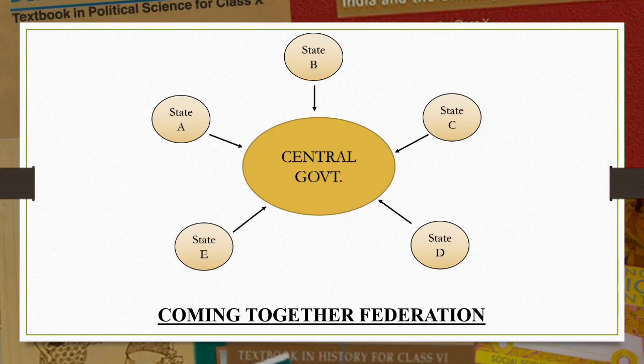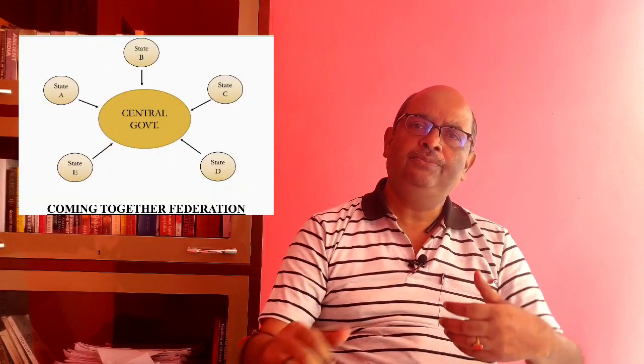See the direction of the arrow. This type of federation is called a coming together federation. Other examples are Switzerland and Australia. Today the USA is a federation of 50 states and Australia is a federation of six states. In this type of federation all the constituent units have equal power and are strong vis-à-vis the federal government.